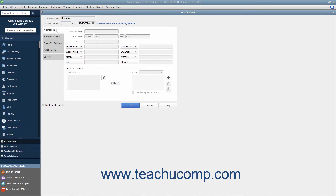Next, click the Address Info tab at the left side of the window if needed. In this tab, you enter the customer address information as you want it to appear on invoices and other customer-related documentation. Start by typing the name of the company, which can be different from the customer name value, into the Company Name field. For individual customers, enter their name into the Mr., Ms., First, Middle Initial, and Last Name fields. Enter the customer's job title into the Job Title field.